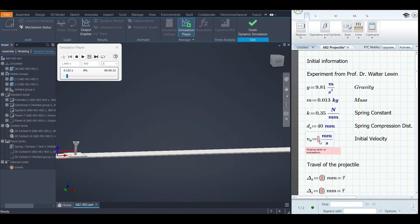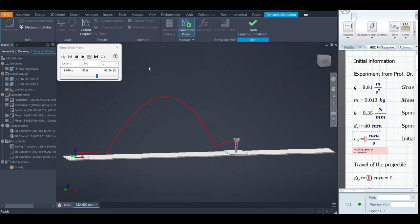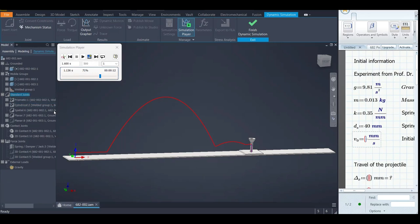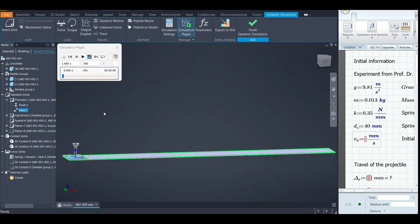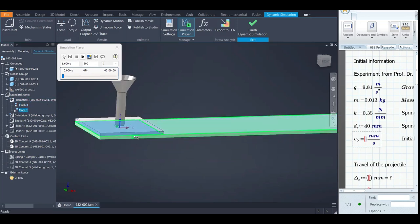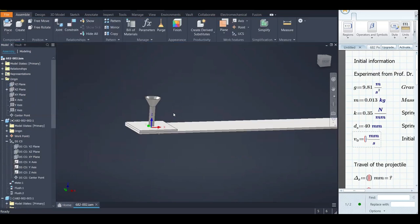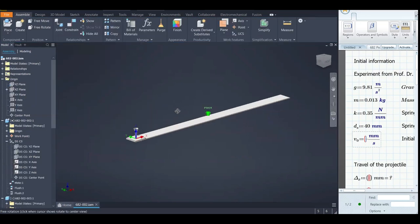We have an initial velocity that we don't know for now. Dynamic simulation is super powerful and easy to use when you know what you're doing. All these standard joints you see here are coming from the result of different mate combinations and are defined based on the degrees of freedom you leave in the assembly.